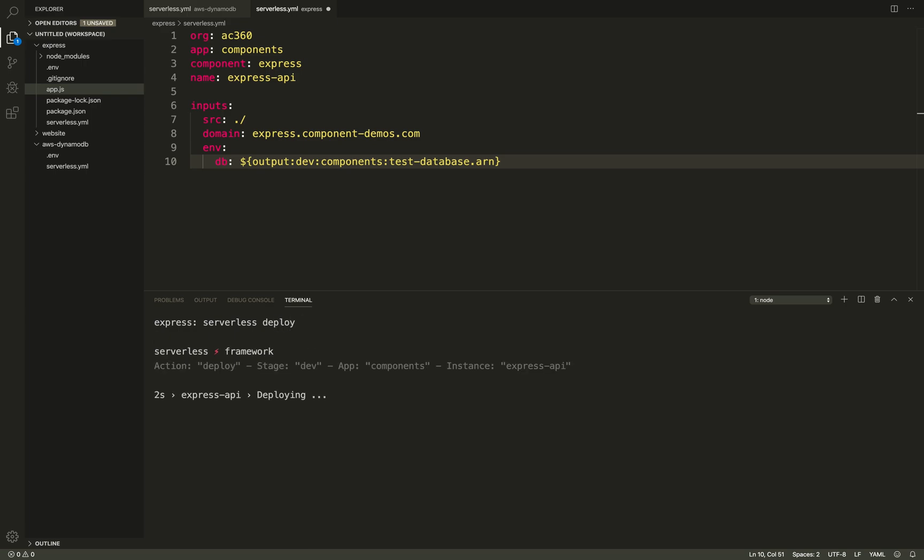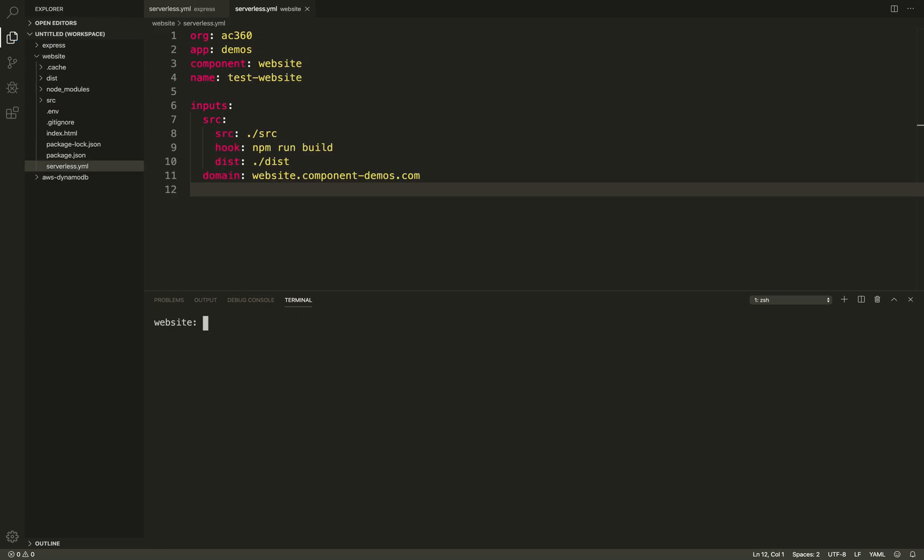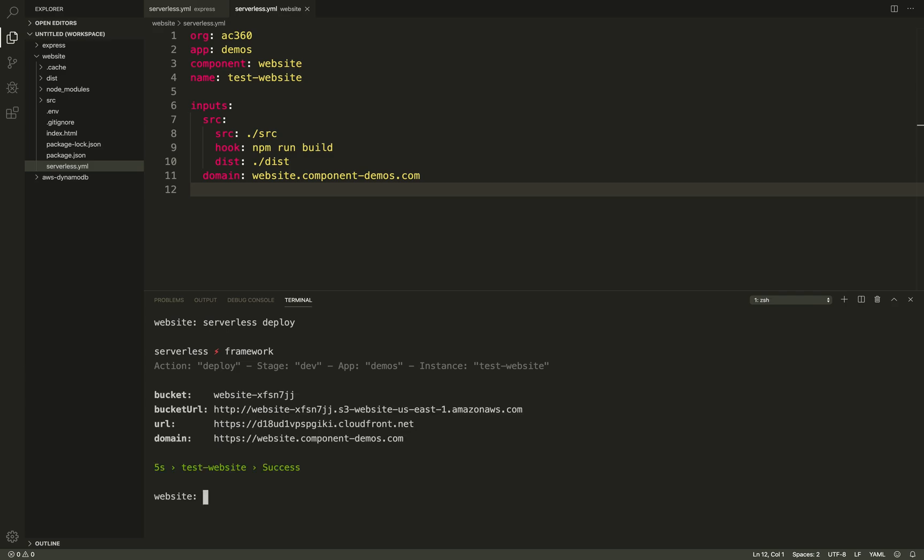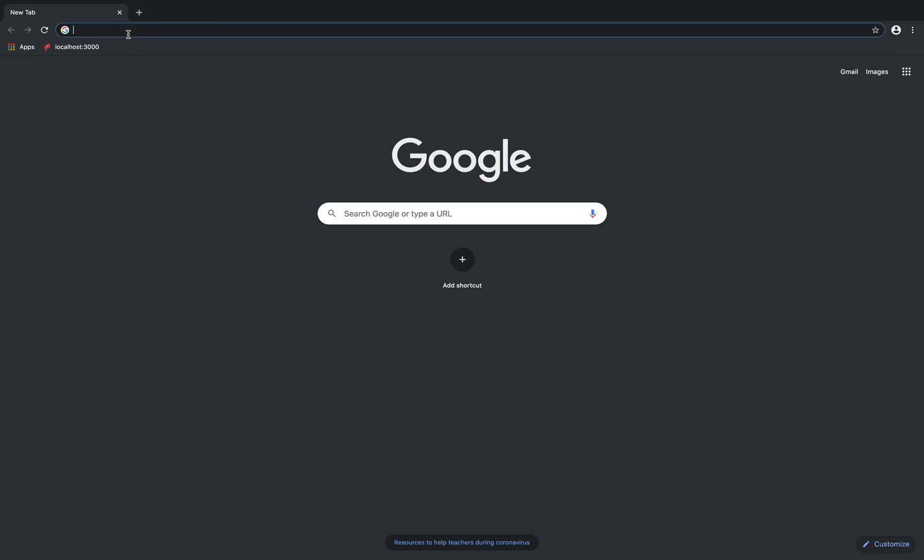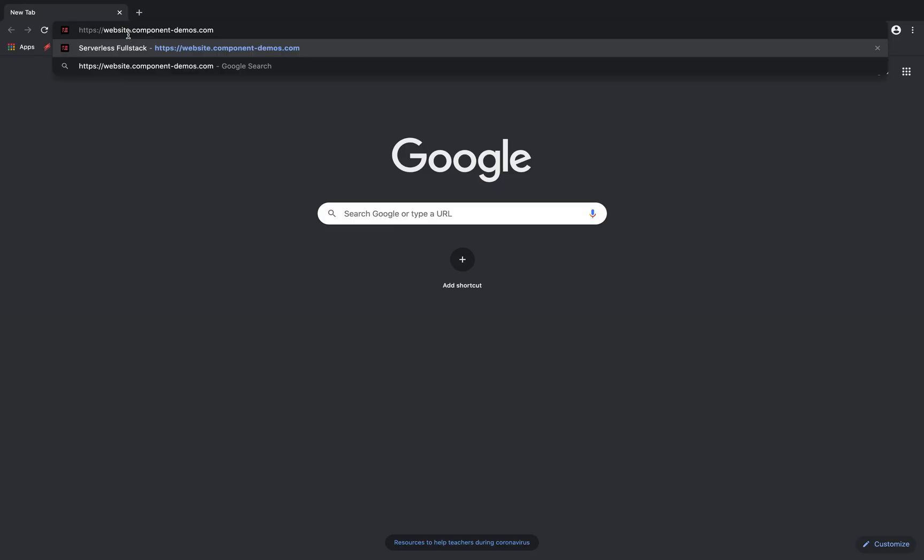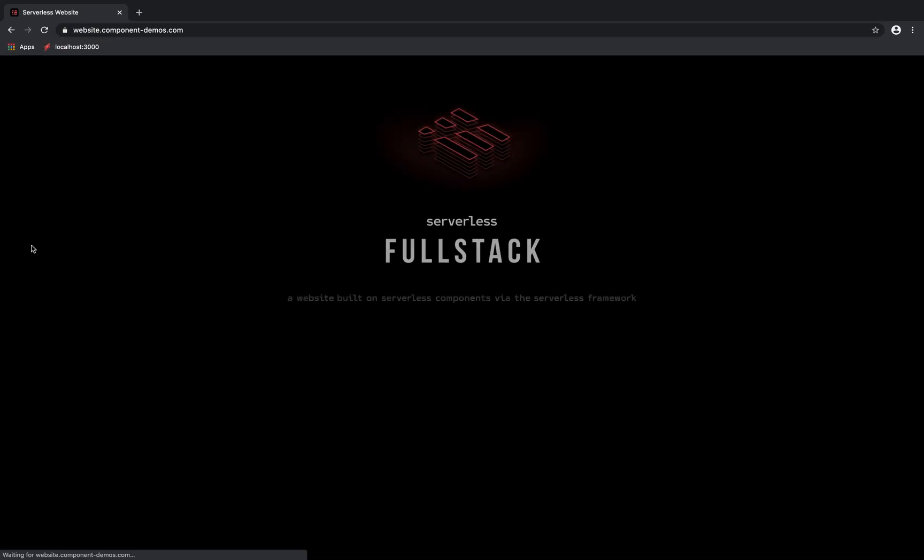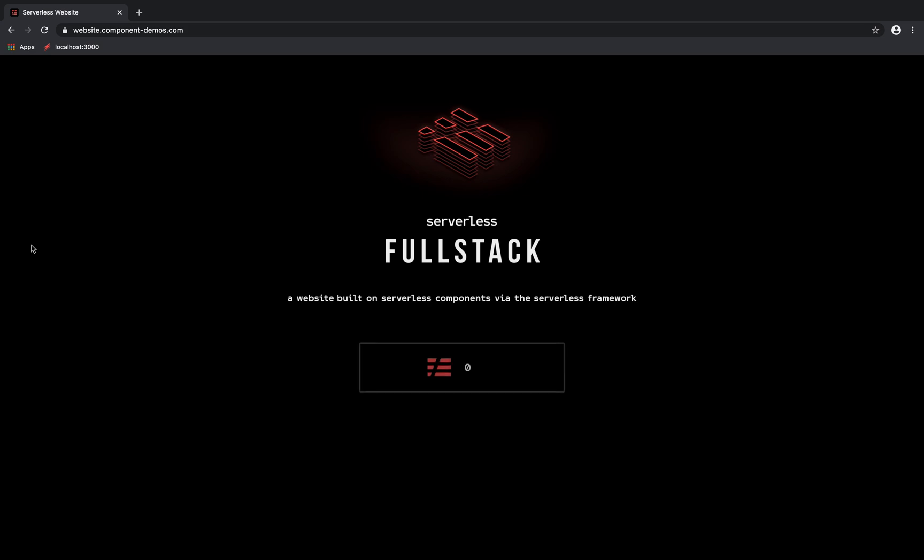And to wrap up the demo, I'll deploy a website component to finish building a full-stack application. Components are free to use with the Serverless Framework. Check them out at github.com/serverless/components.